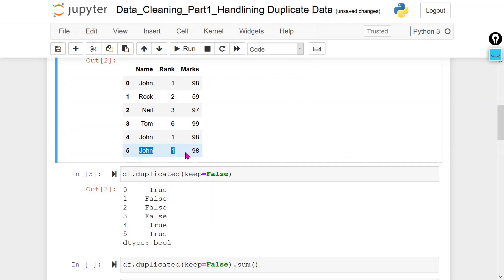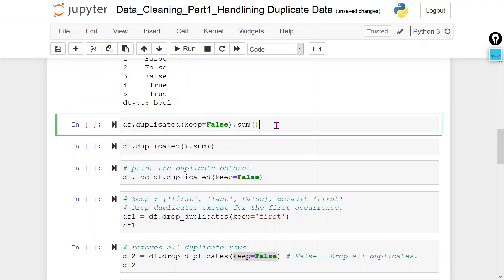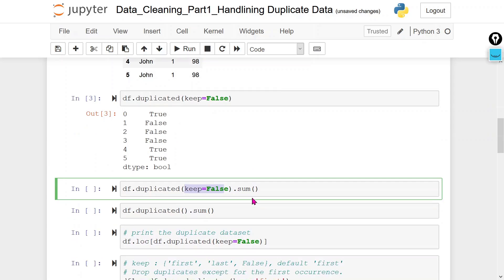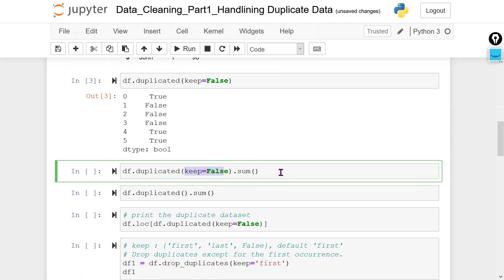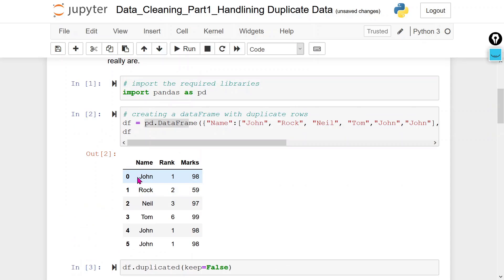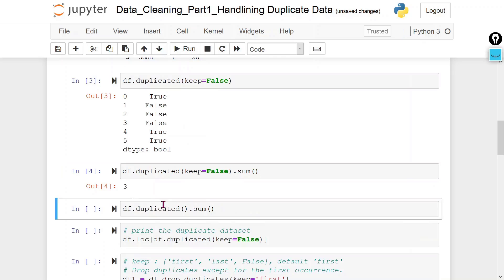The first, second, and third rows are showing as duplicates — we are getting three true values. Using keep=False means it will display all the duplicate rows, showing all three rows.